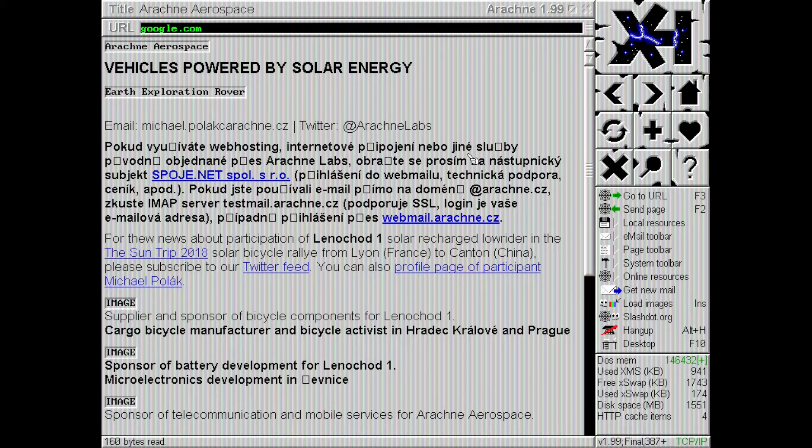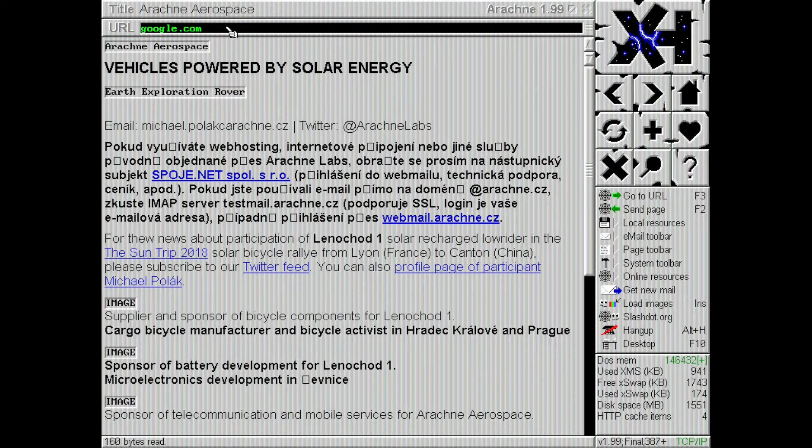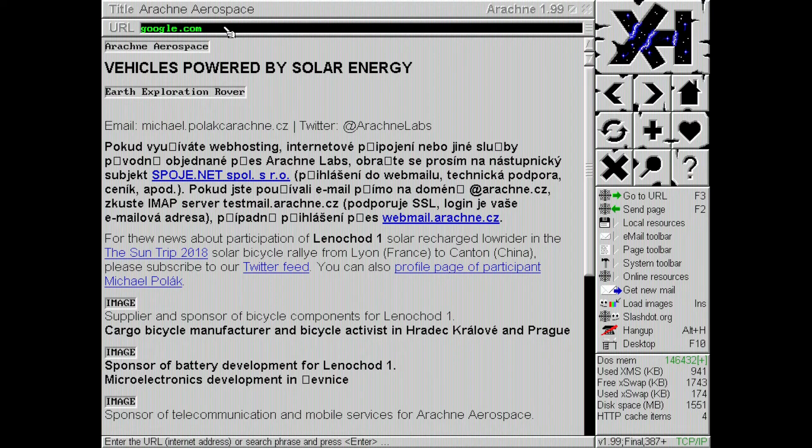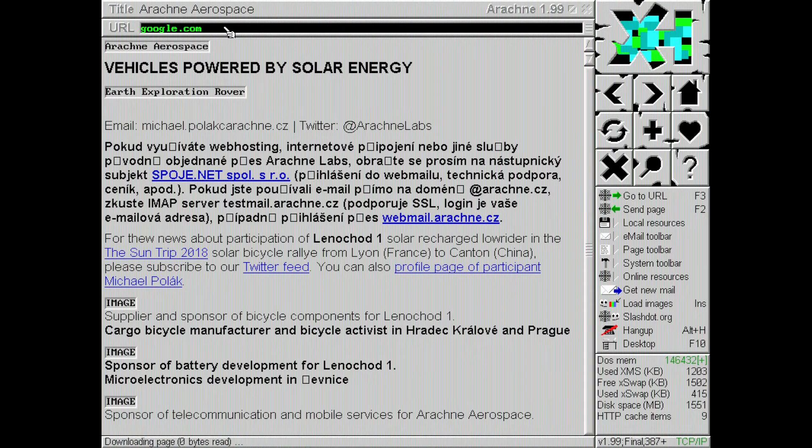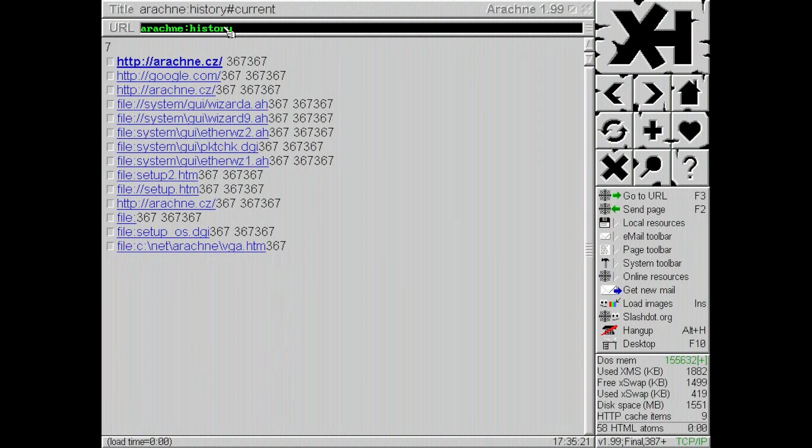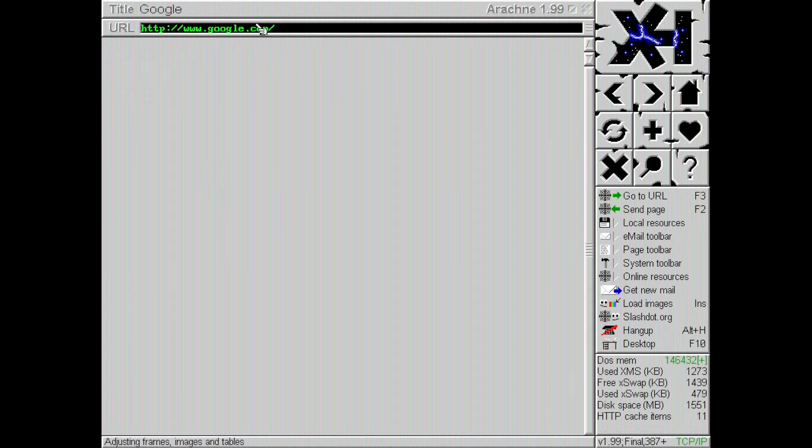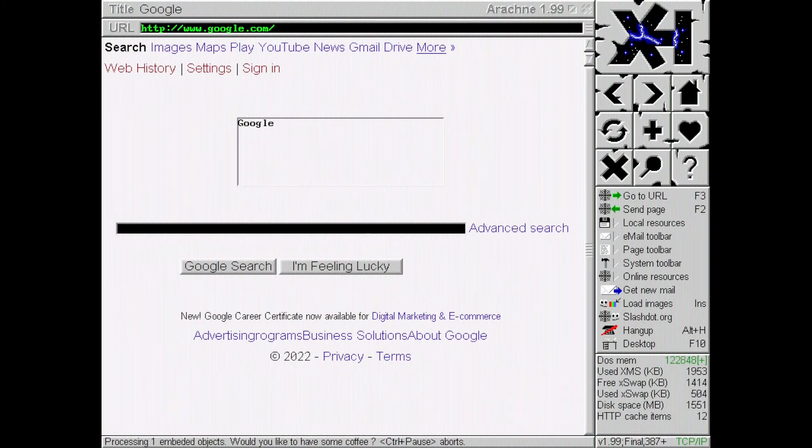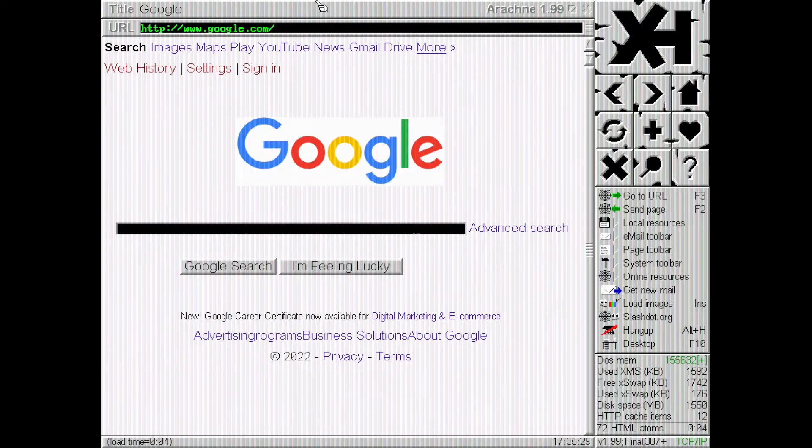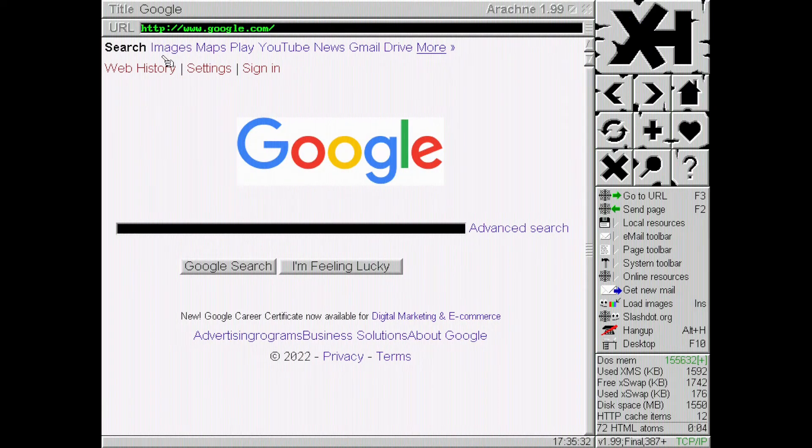Google might take a moment. Is it... Whoa. There we go. Google there. Ah, there we go. There we go. Yeah, look at that. That's beautiful. Oh, yeah.